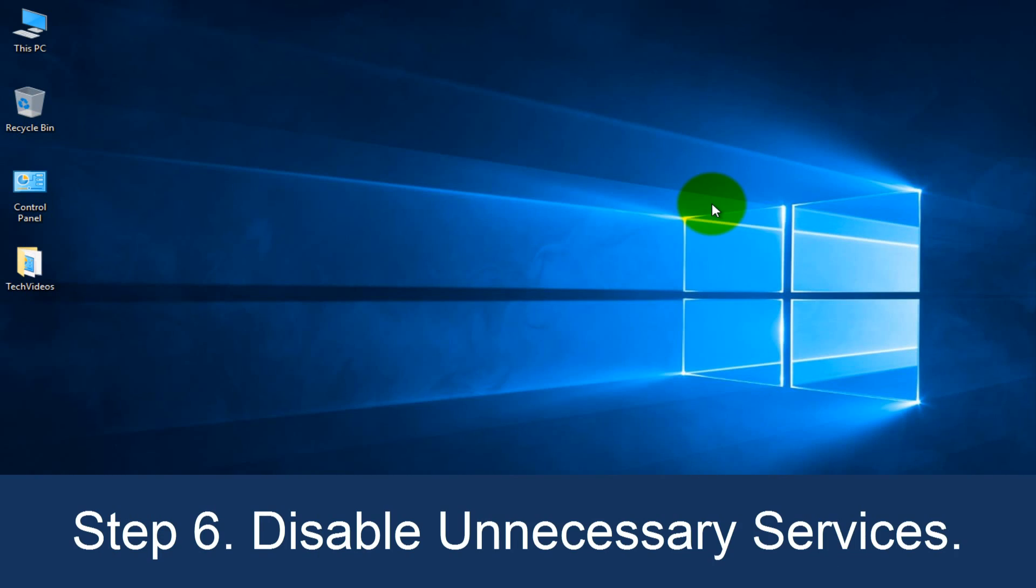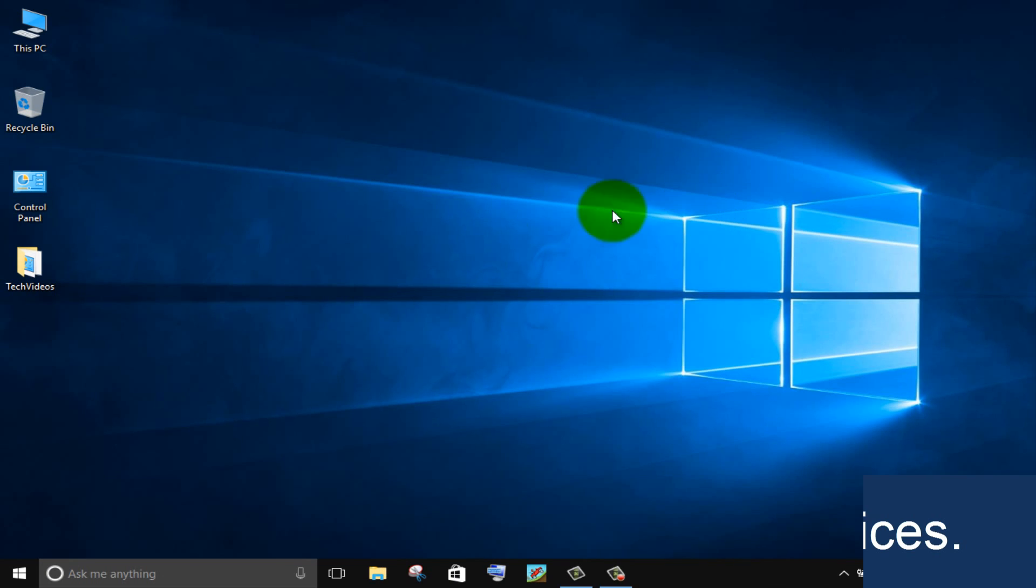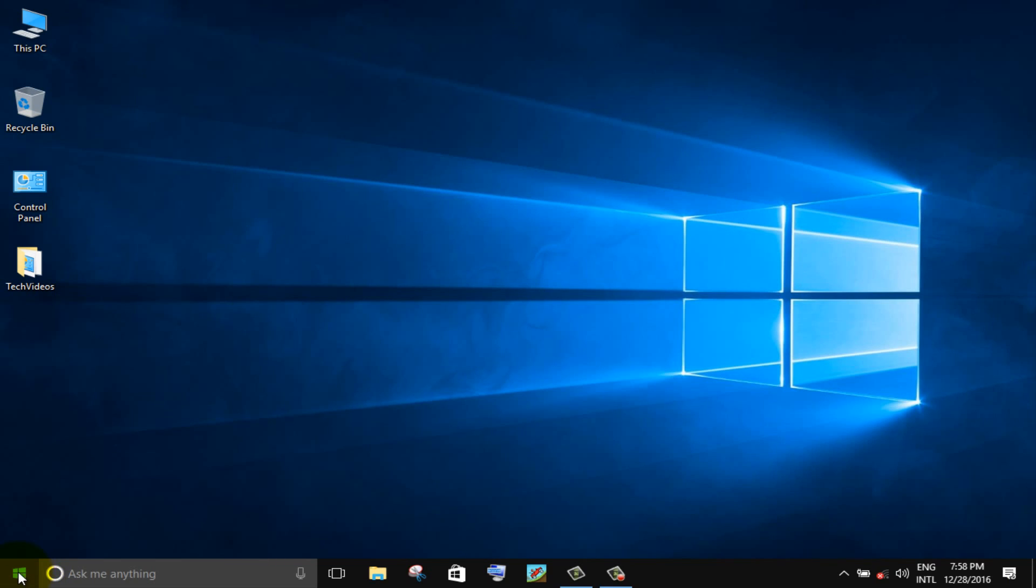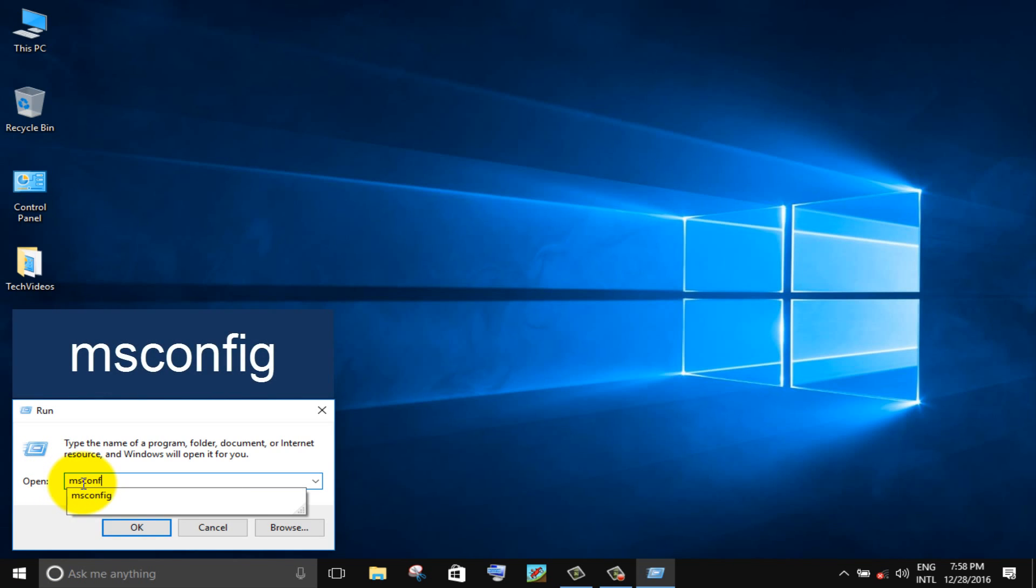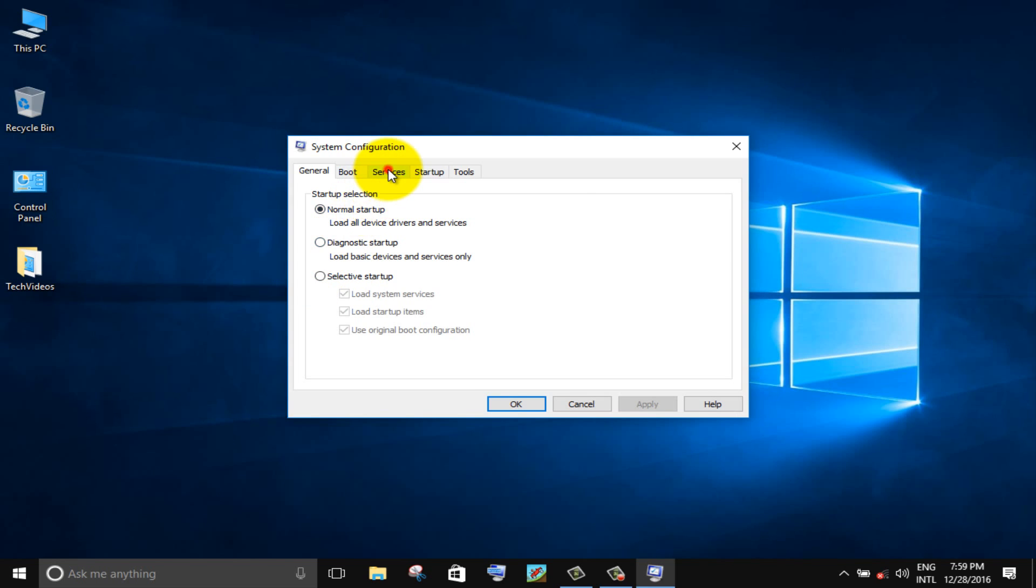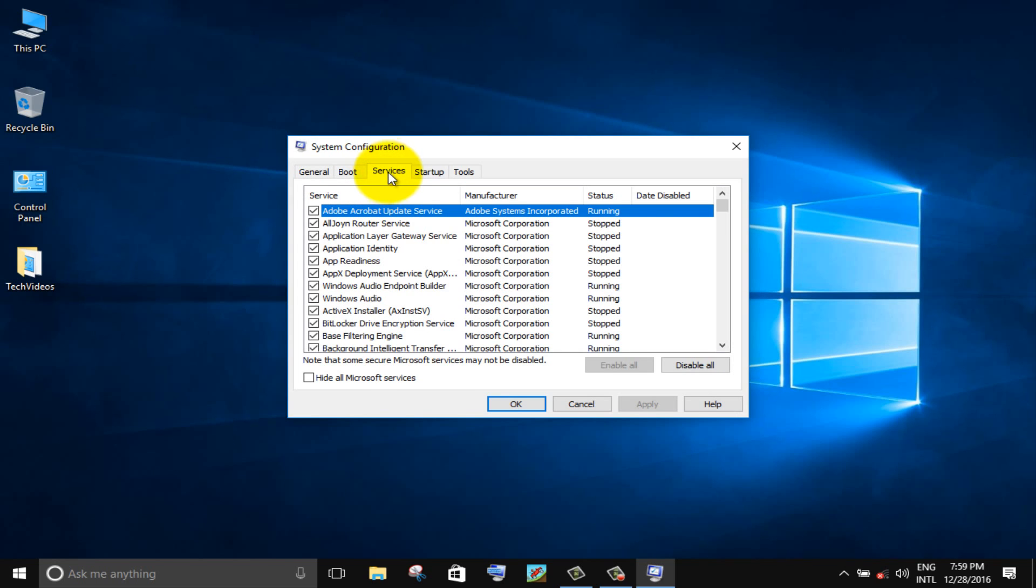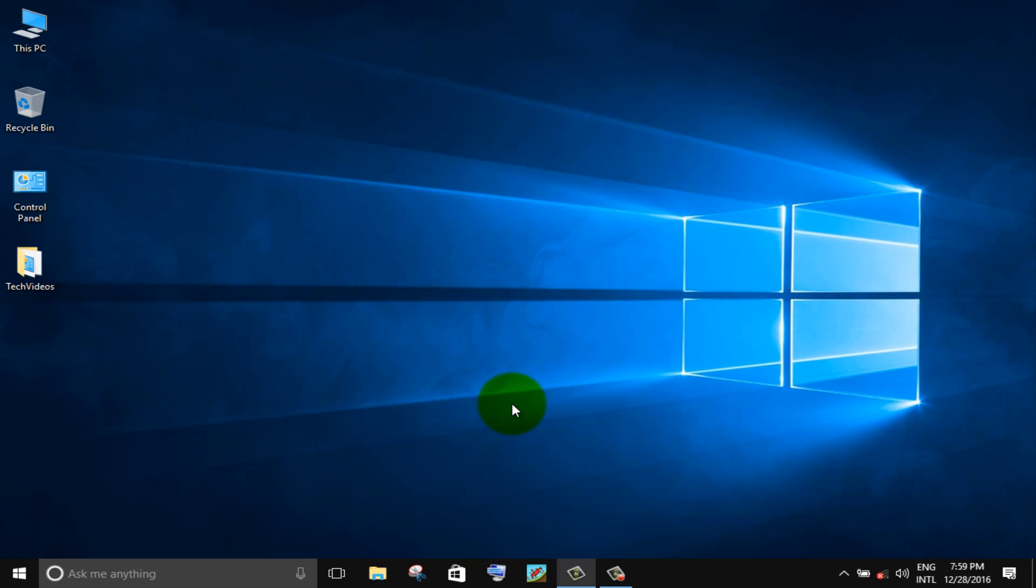Step 6. Disable unnecessary services. Right click on windows icon, choose run option. Type msconfig and press enter. Go to services tab. Check mark hide all Microsoft services. Then click OK button.